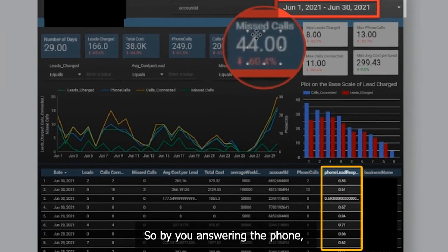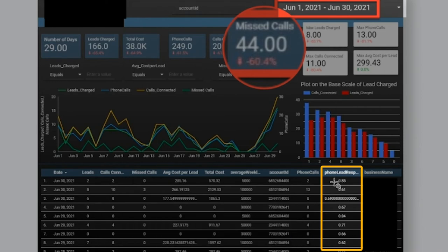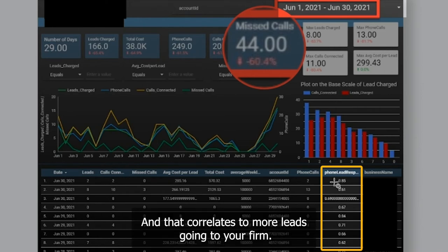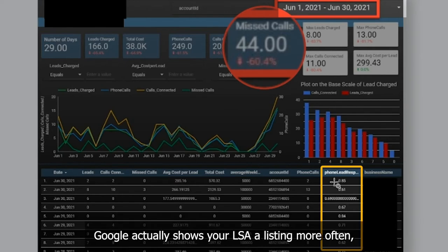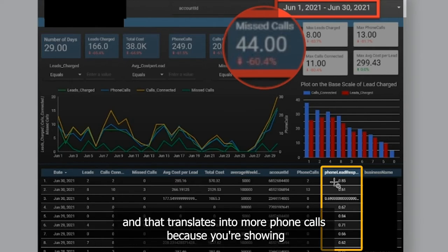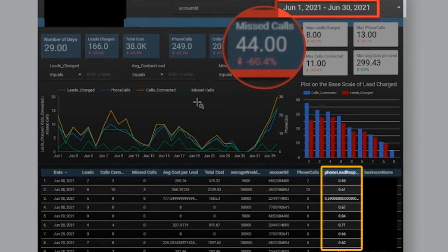It's you answering the phone. By you answering the phone, the phone lead responsiveness number actually improves, and that correlates to more leads going to your firm. What ends up happening is that you end up getting better rankings. Google actually shows your LSA listing more often, and that translates into more phone calls because you're showing as one of the top three on desktop and one of the top two on mobile.